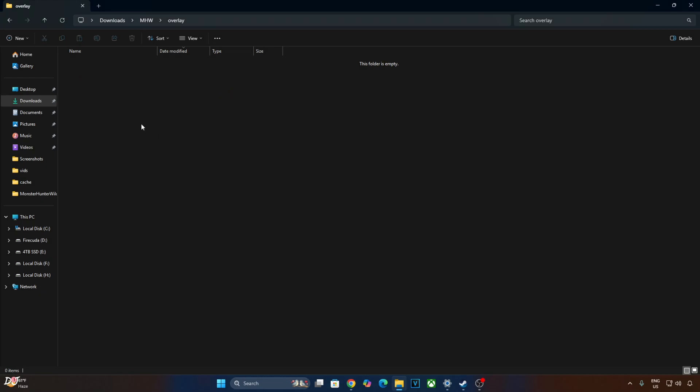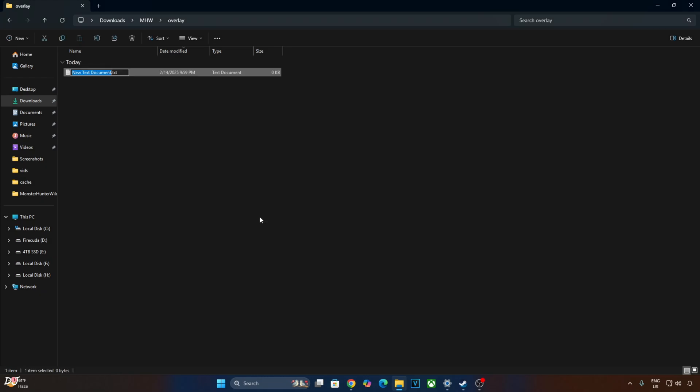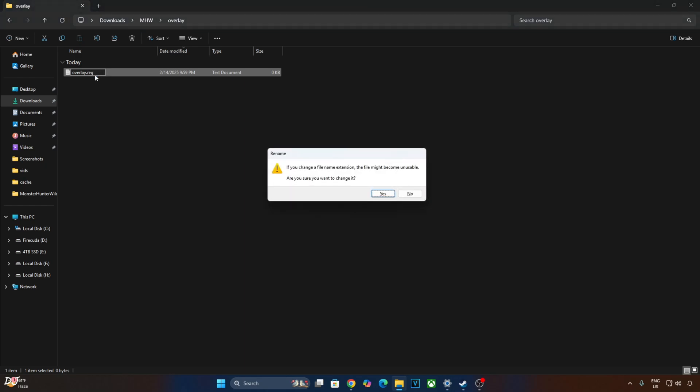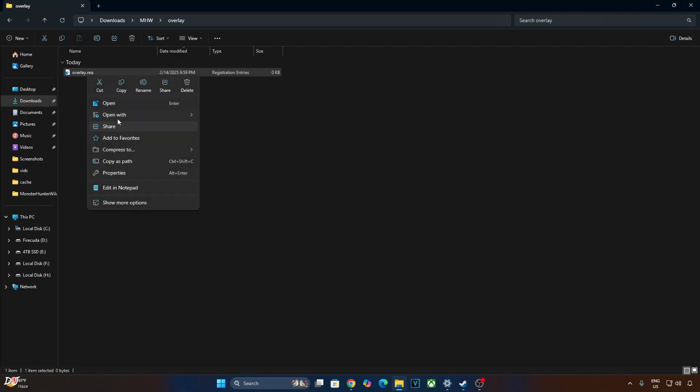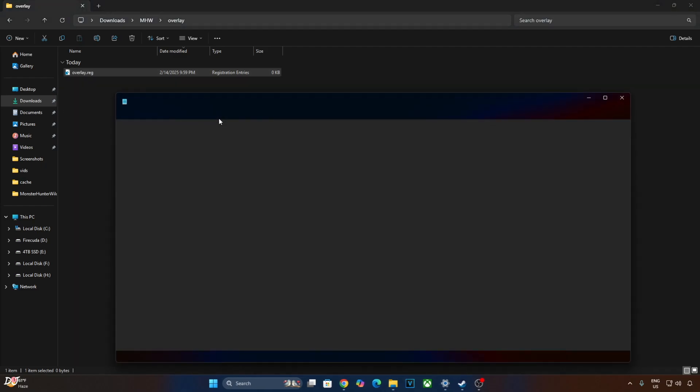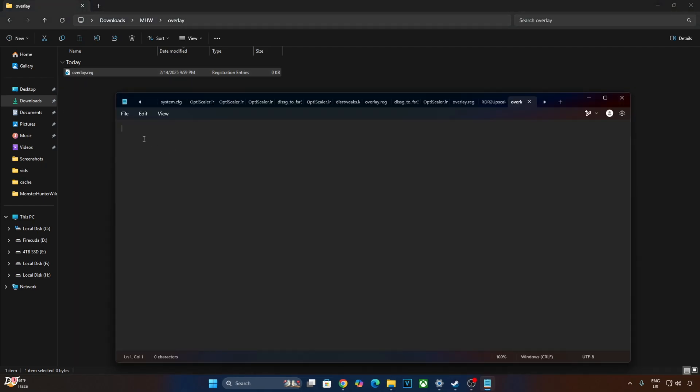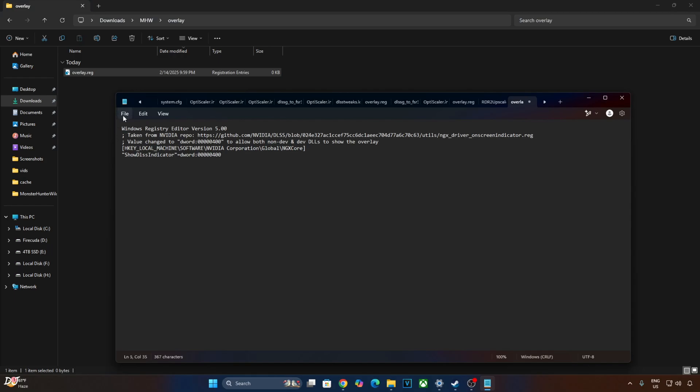Create a new text file anywhere on your PC. Name it anything you want. I'll just name it as overlay. Change the extension from .txt to .reg. Select right click open with notepad. Paste the lines here. Click on file, click on save. Close and run this registry file.